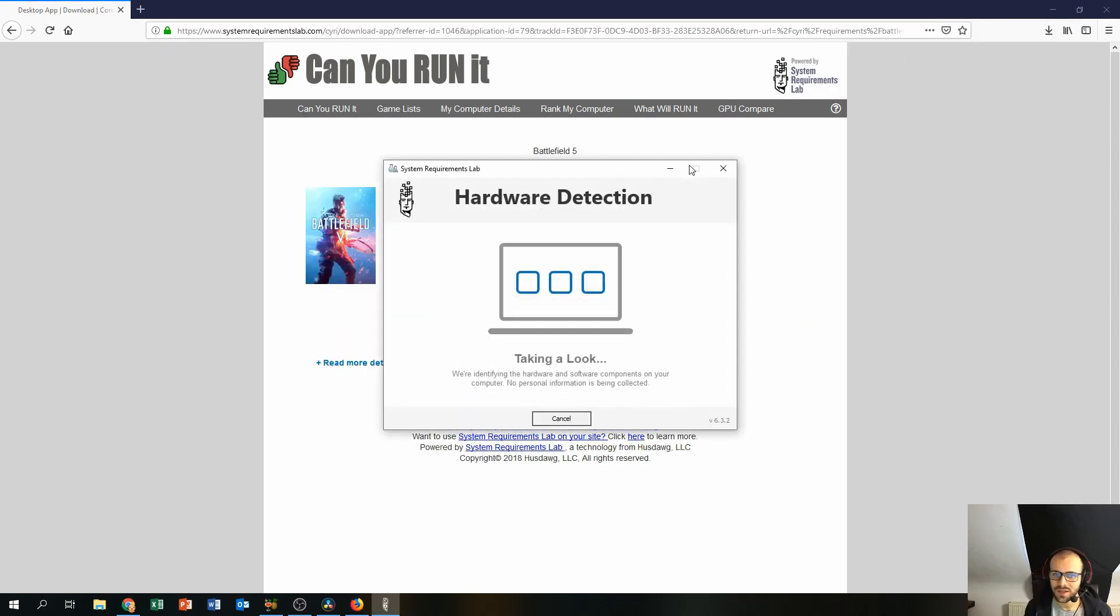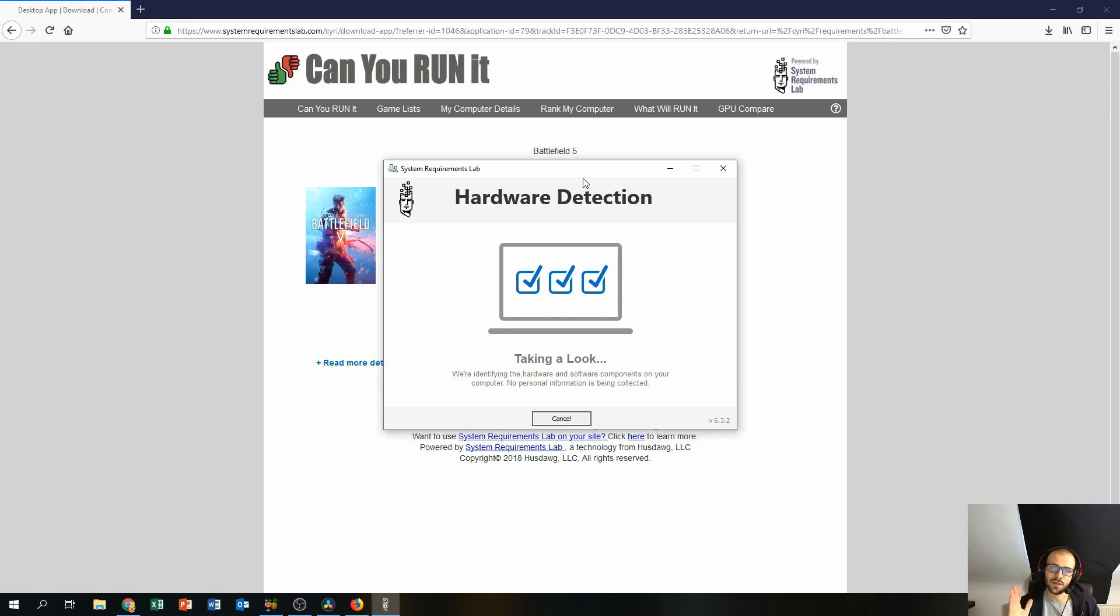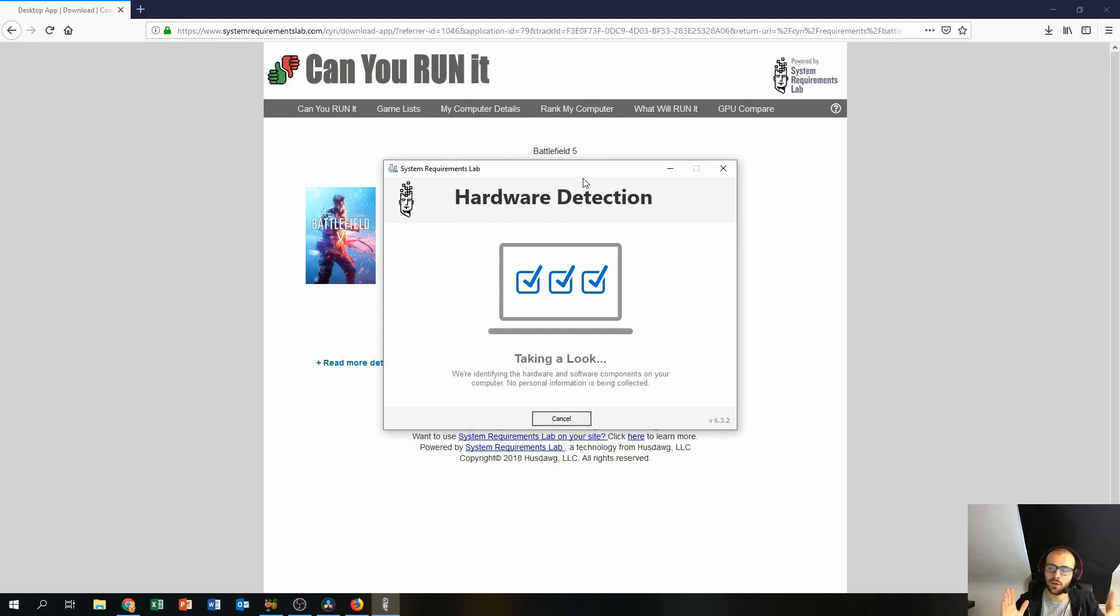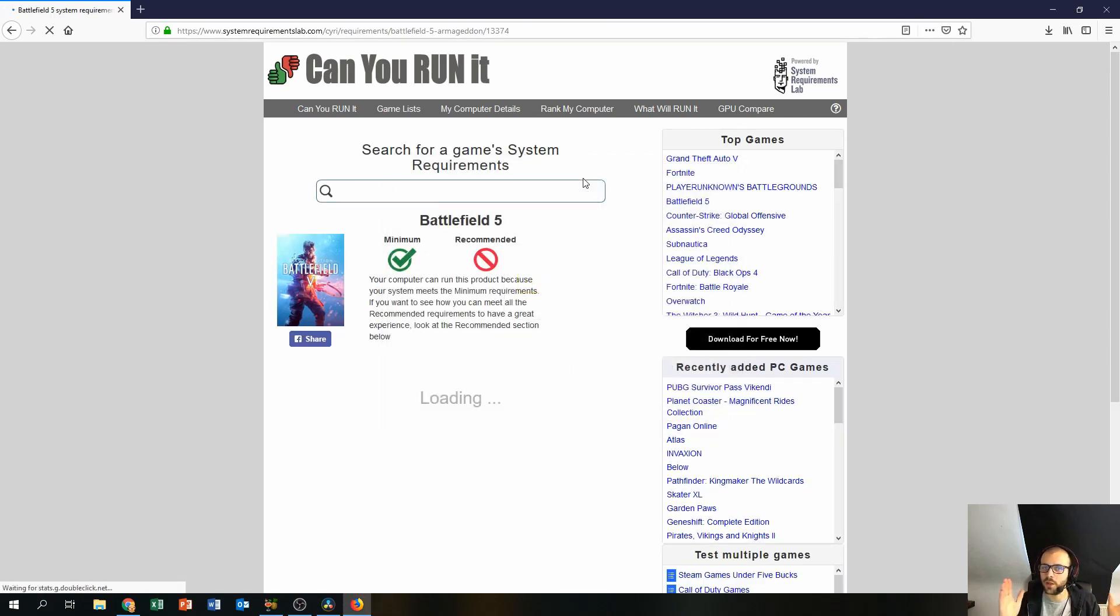This specific program will detect the PC's hardware specifications and it will compare those specifications with the minimum requirements provided by Battlefield 5 or your game developers.